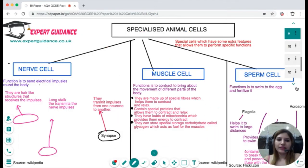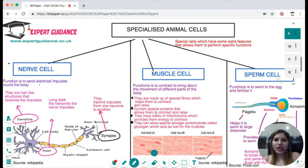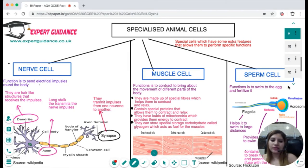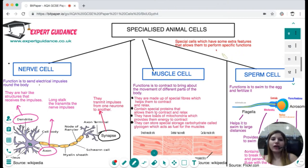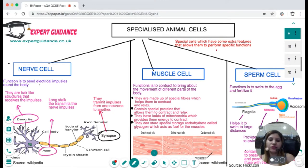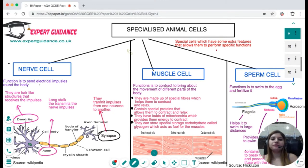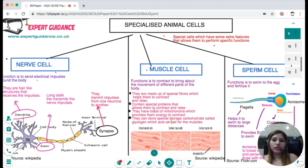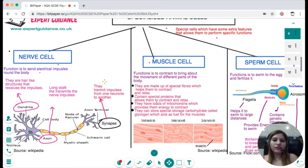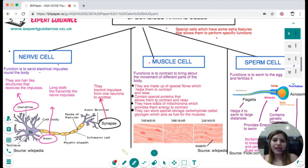Next, we look at specialized animal cells. Specialized animal cells are those which have extra features allowing them to perform specific functions. For each cell type you need to know its function and, depending on that function, what structural characteristics it has.